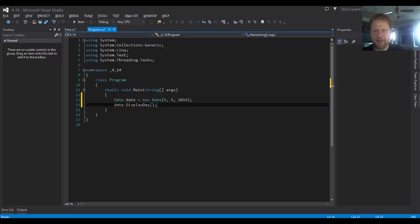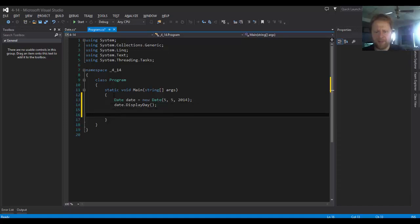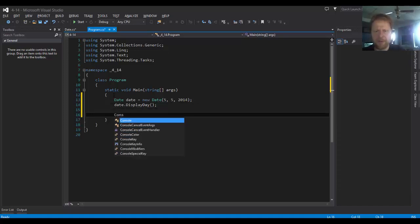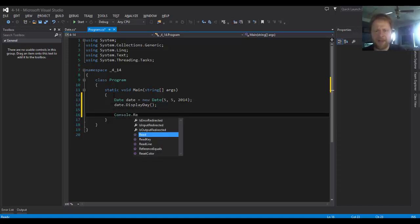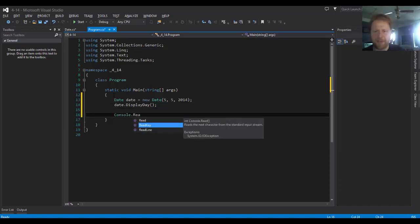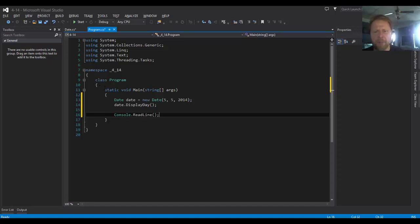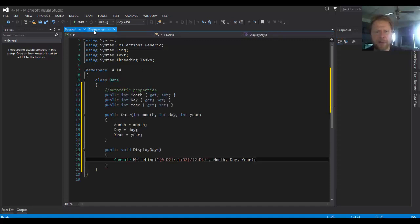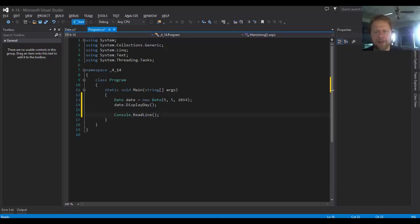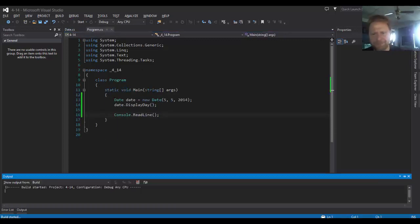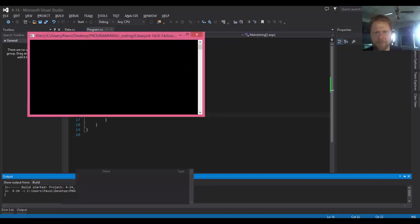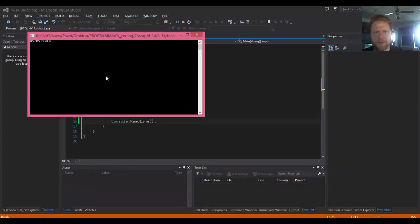So, and that's all. Well, let me just do Console.ReadLine so we can read the input before it disappears. I think that might actually do it. Well, let's test it. Yes, we got 05/05/2014.